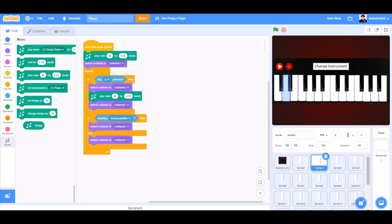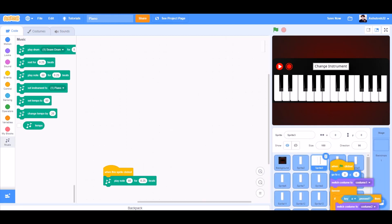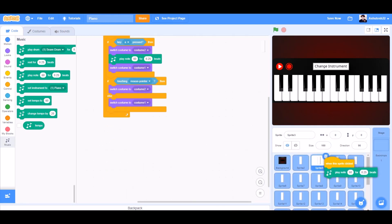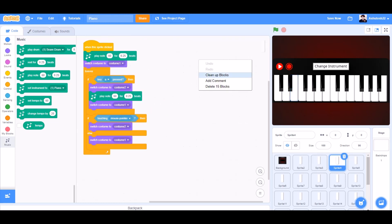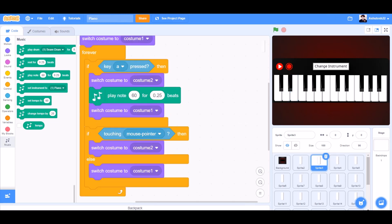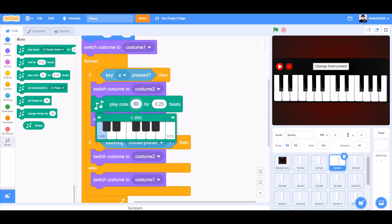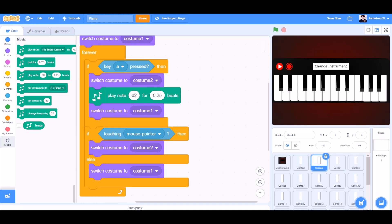Now we will drag and drop this code to the second white key and clean up the blocks, then again drag and drop to the third one and clean up the blocks. We will change the values — the play note to 62 and 64 this time, and also the key pressed to S and D.